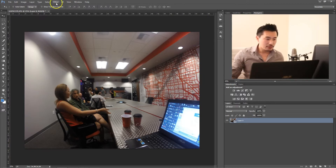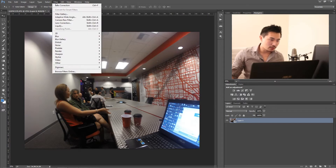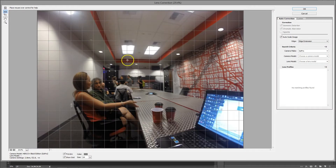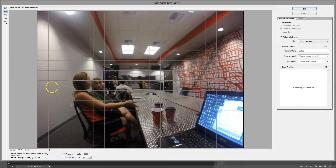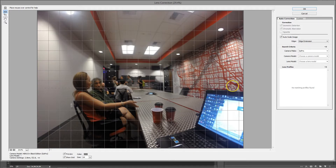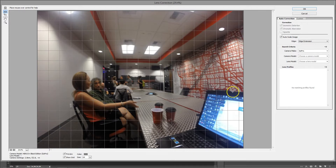So now, after I convert to a Smart Object, I'll go to Filter > Lens Correction. One of the things you can do is, by default, you have this tool here that allows you to select a horizontal or vertical axis, and then it will automatically fix some of the curvature for you. So in this case, I'm just going to do this.